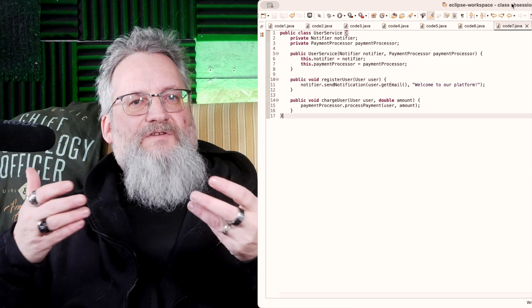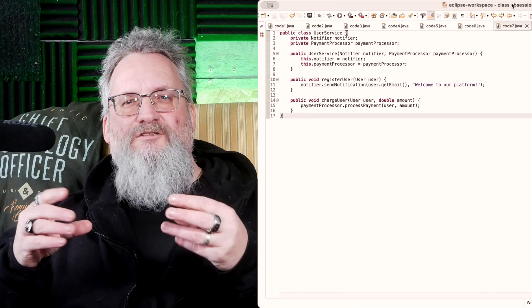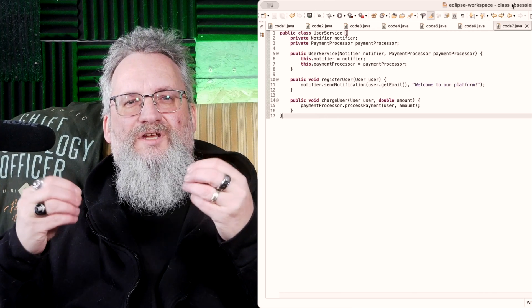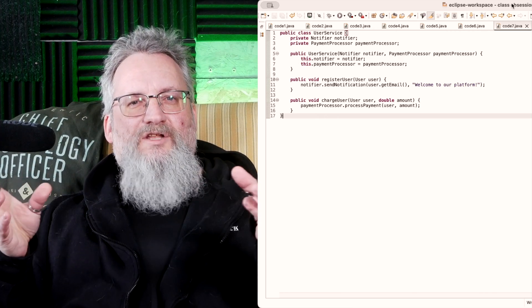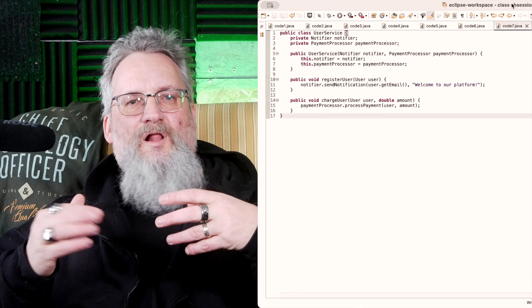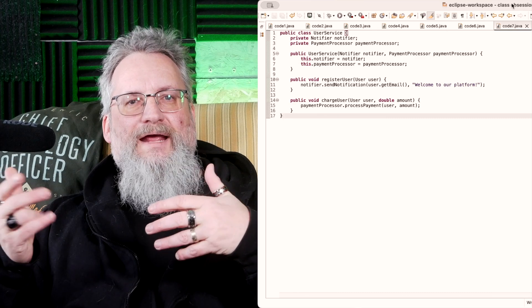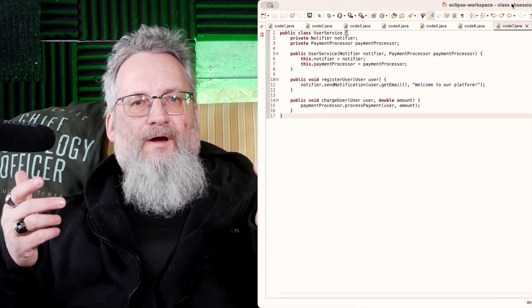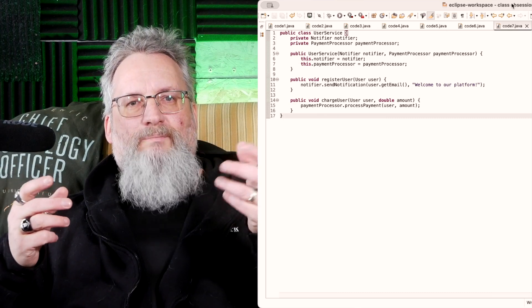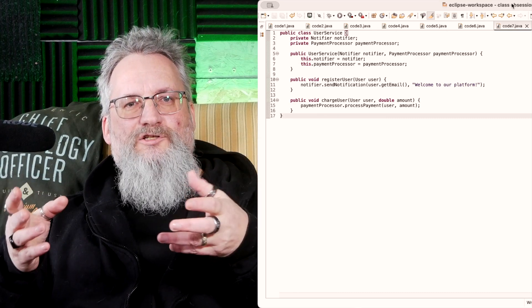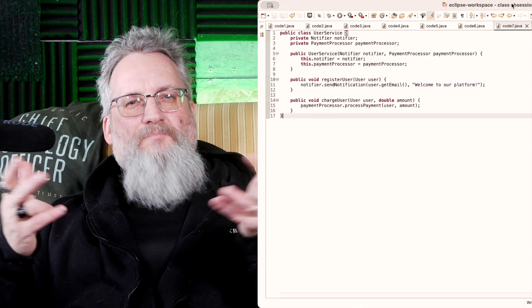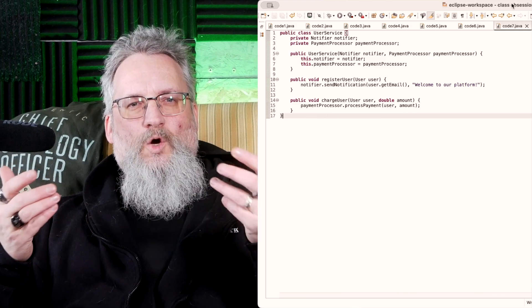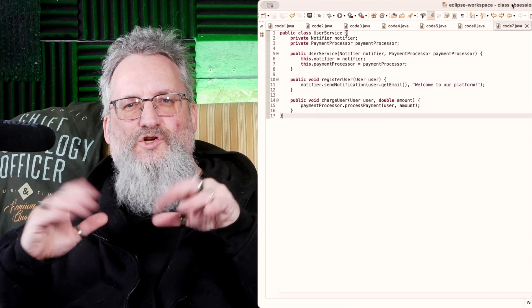Now user service doesn't care about specific implementations. We can swap out email notifier for SMS notifier, or PayPal processor for Stripe processor, without modifying core logic.